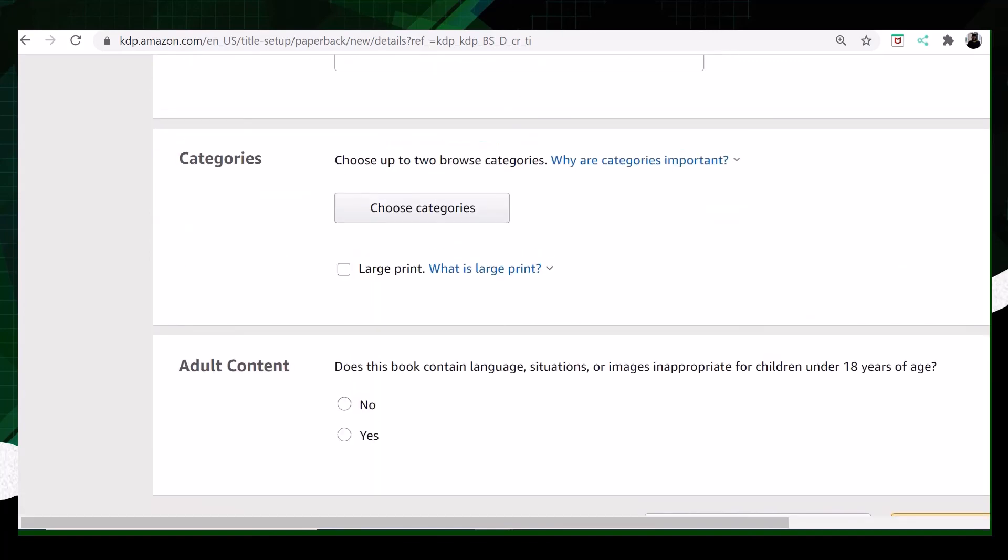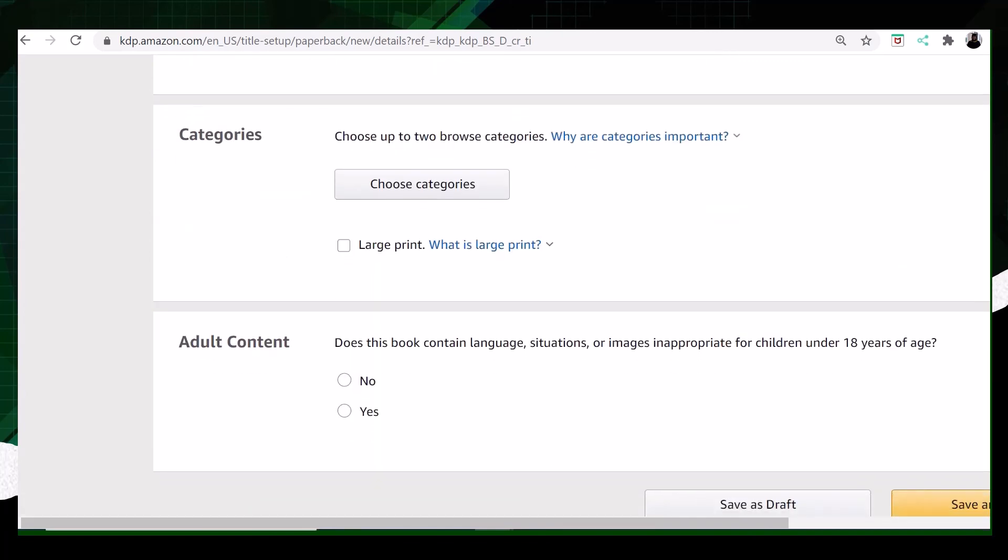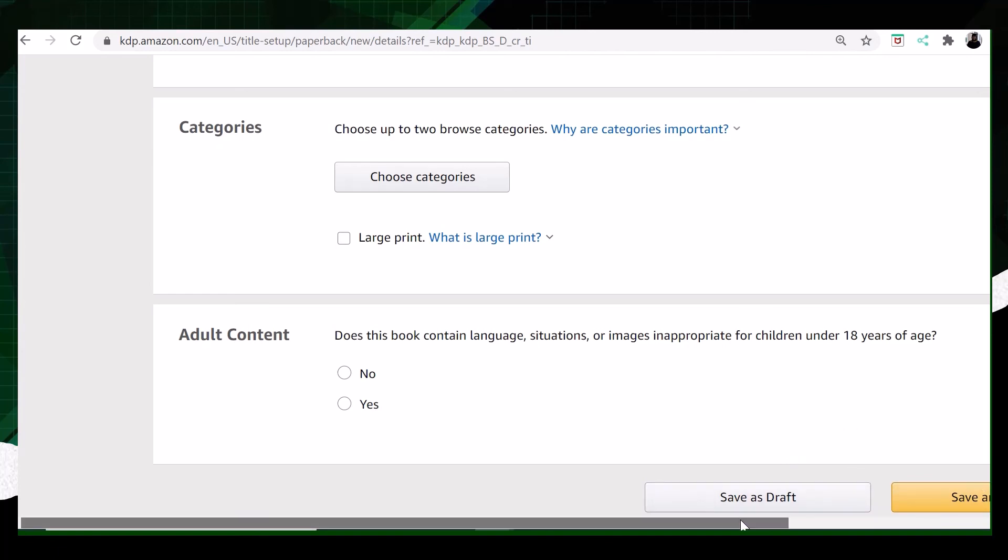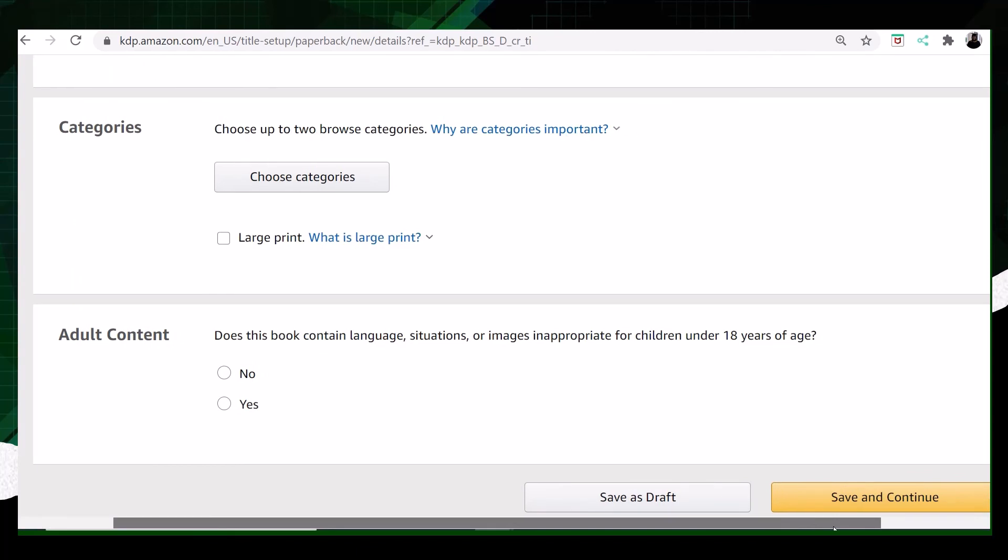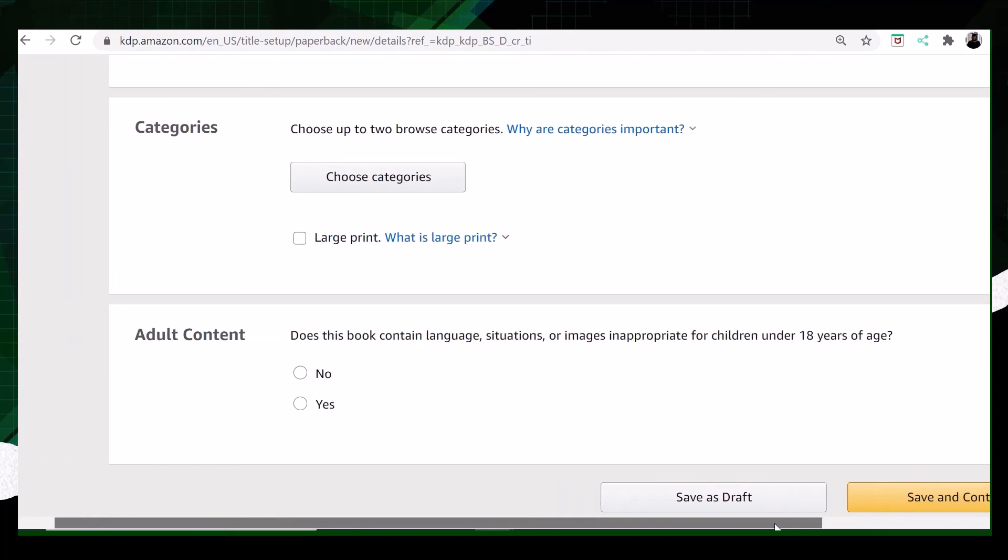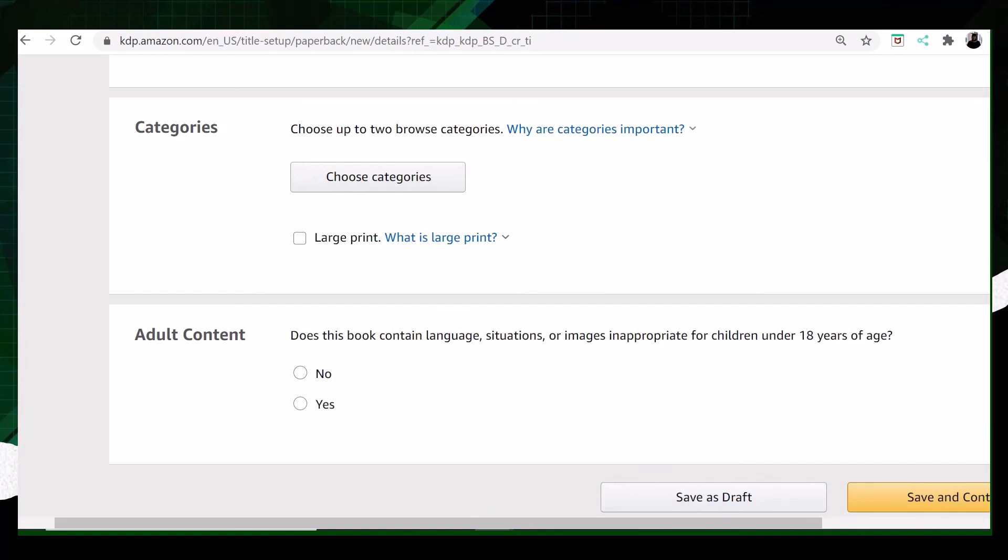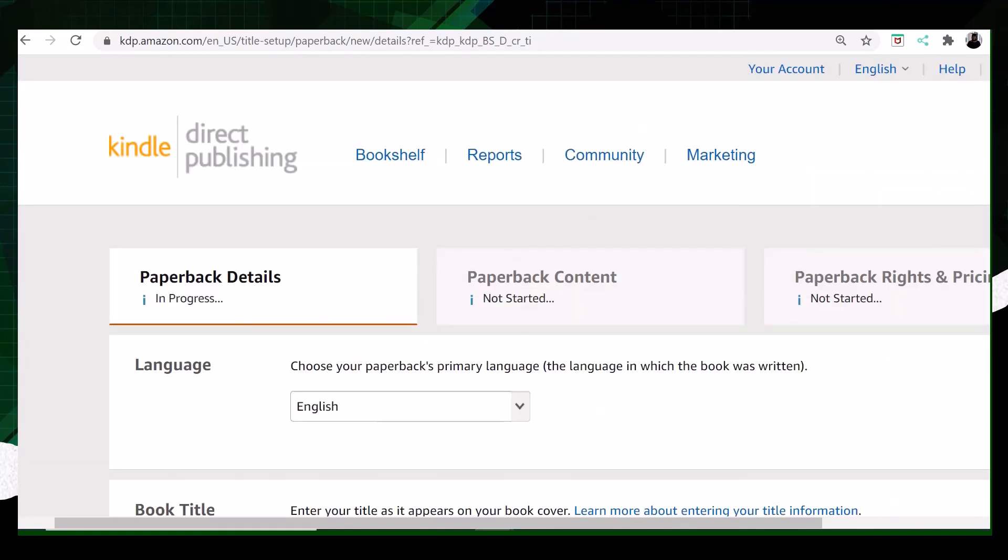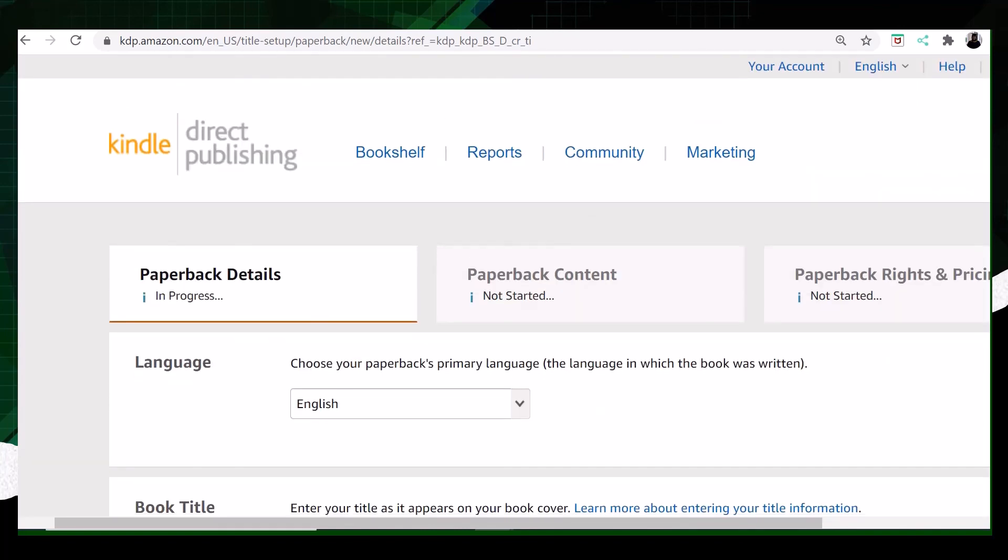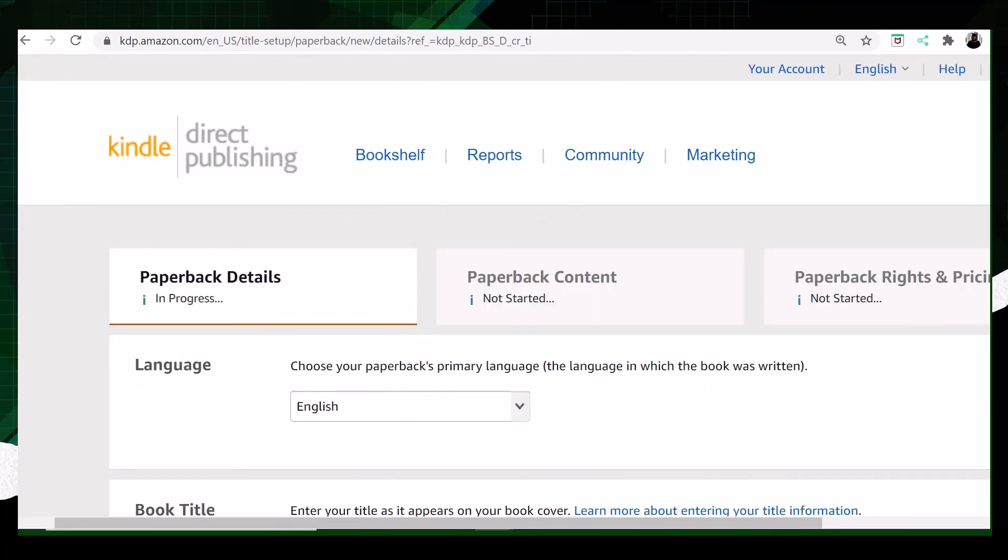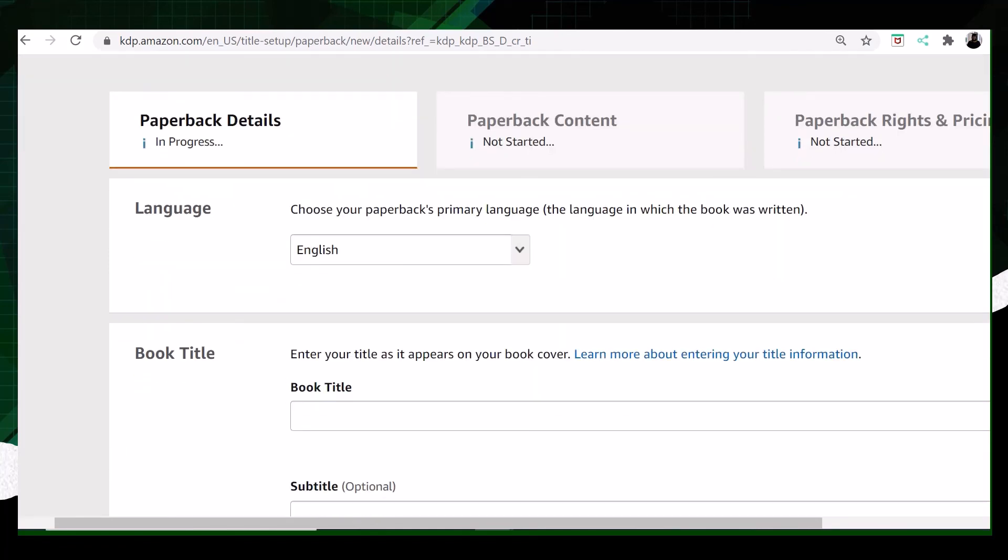The next part is about adult content. You need to mention if your writing has that content or not. Once you are done, you can save and go to the next step, save and continue. But if you think that you are not done, you can save as a draft.